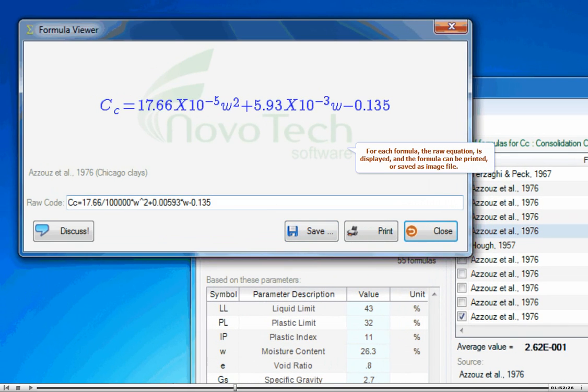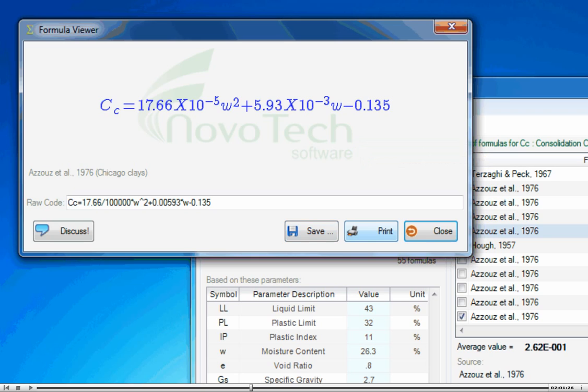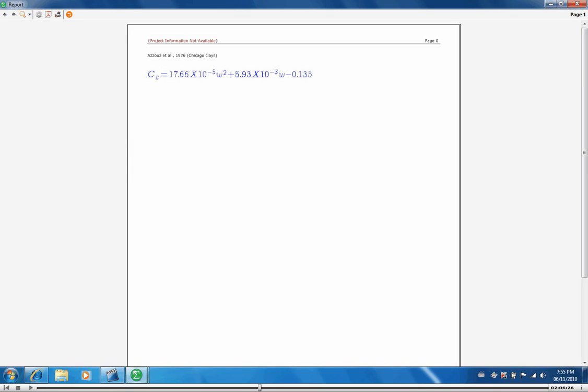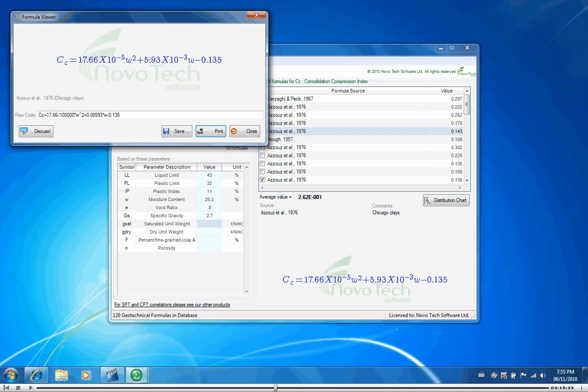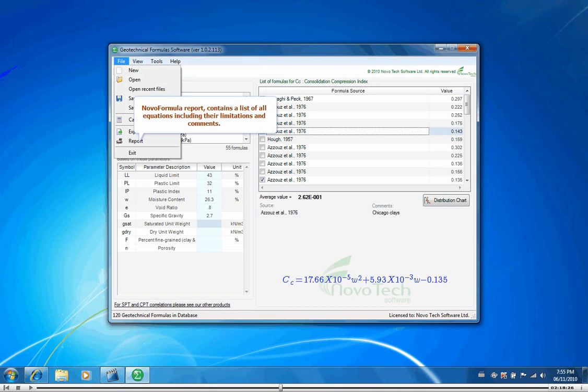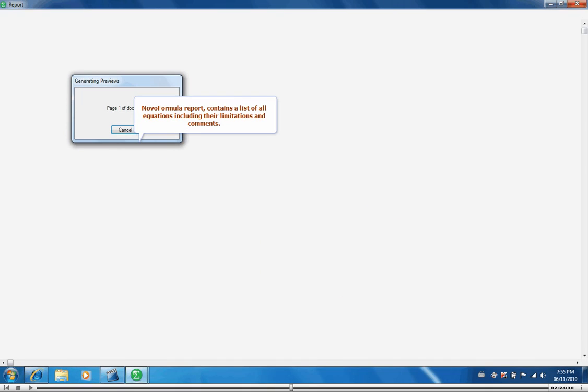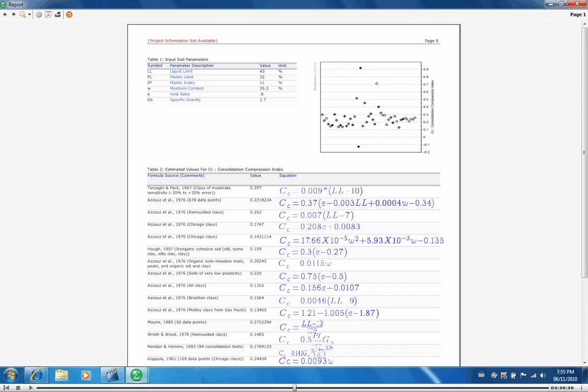For each formula, the raw equation is displayed, and the formula can be printed or saved as image file.